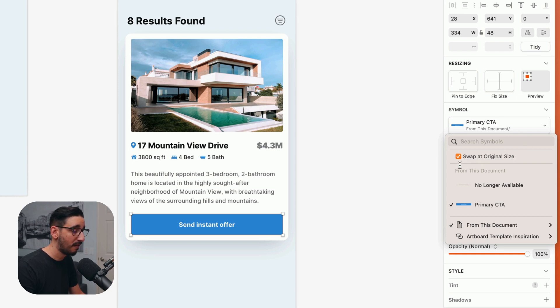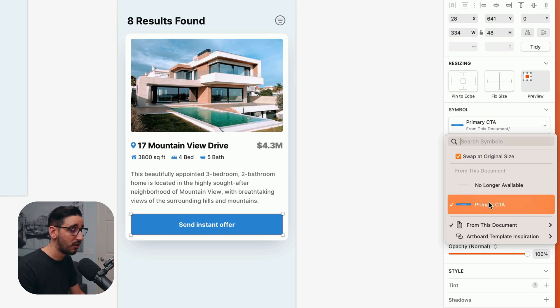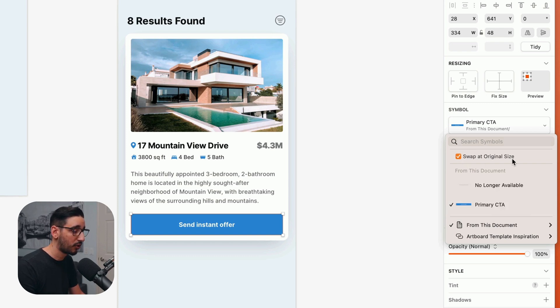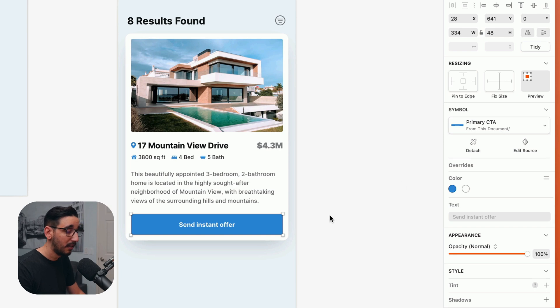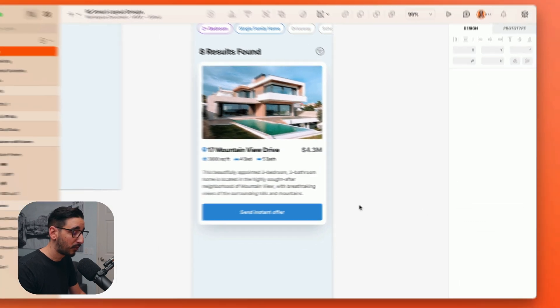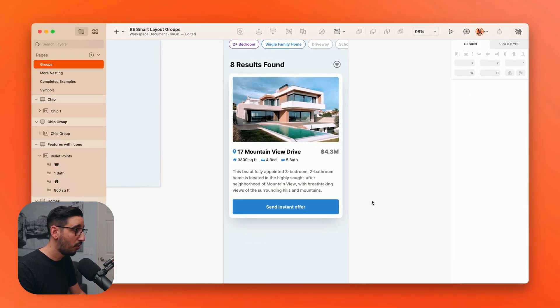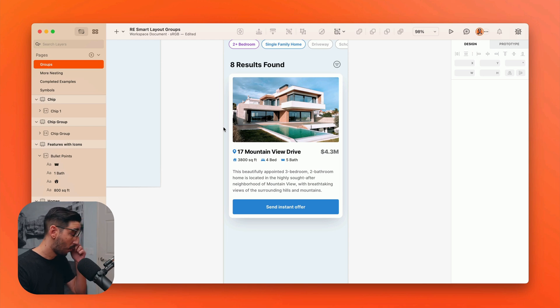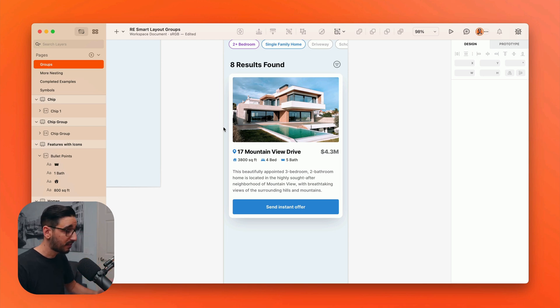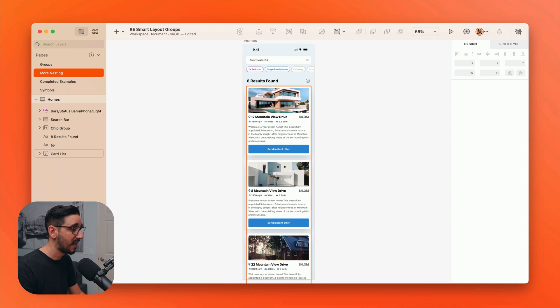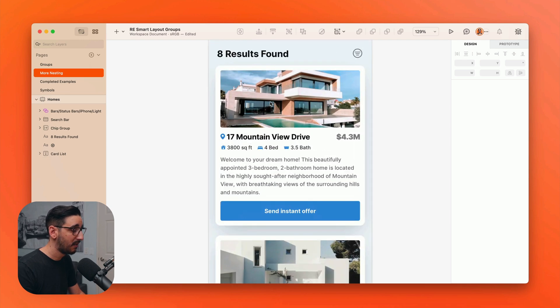If this is unchecked, then it will swap the new symbol in at the same height and width as the symbol that it's replacing. So swap original size should be checked if you want to see this happening. So that is almost everything. There's one more, one more example of a slightly different thing that can trigger a smart layout.